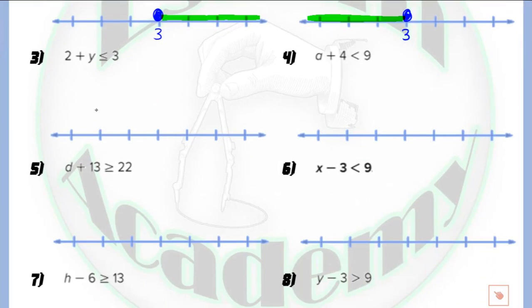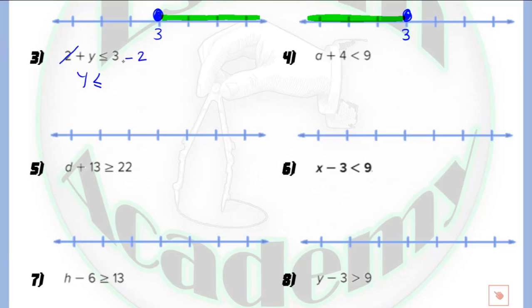In question number 3, we have 2 plus y less than or equal to 3. Because we have 2 as a positive number, we use the inverse operation and subtract 2. So y is less than or equal to 3 minus 2, which equals 1. We write 1. Less than or equal means a closed circle, and because it is less than, we shade the part which lies at the left.